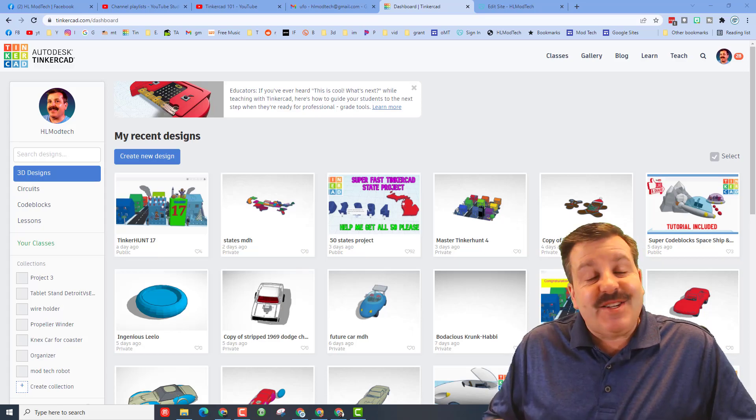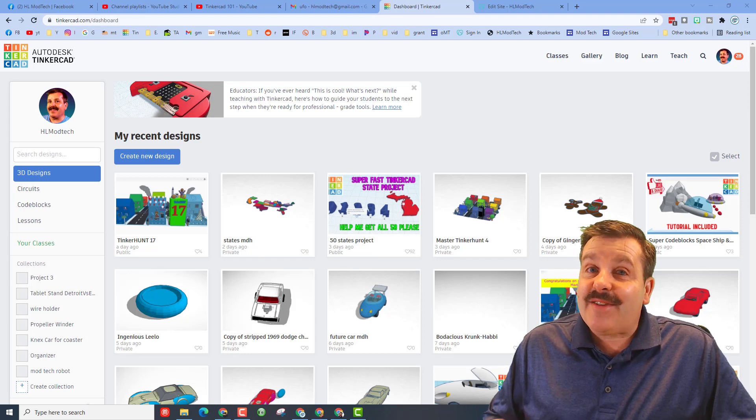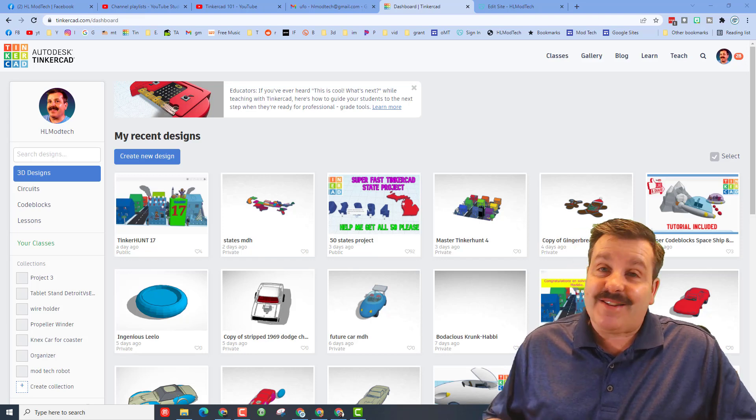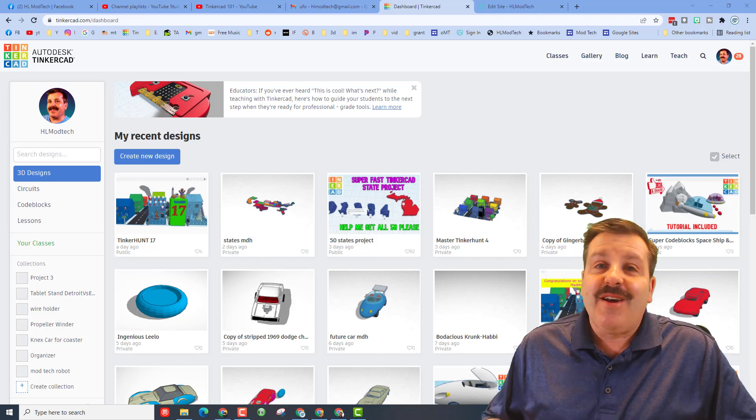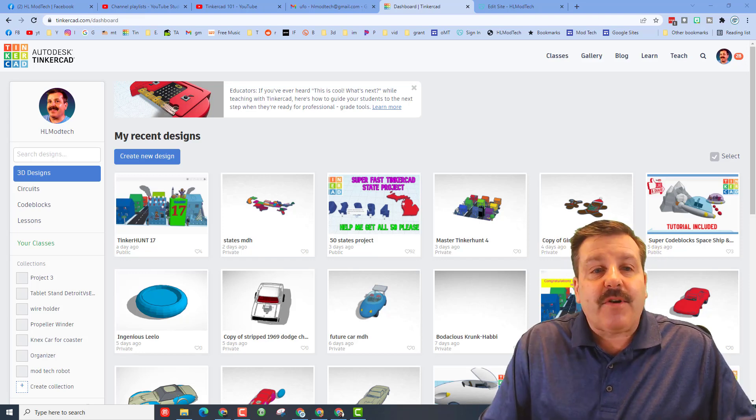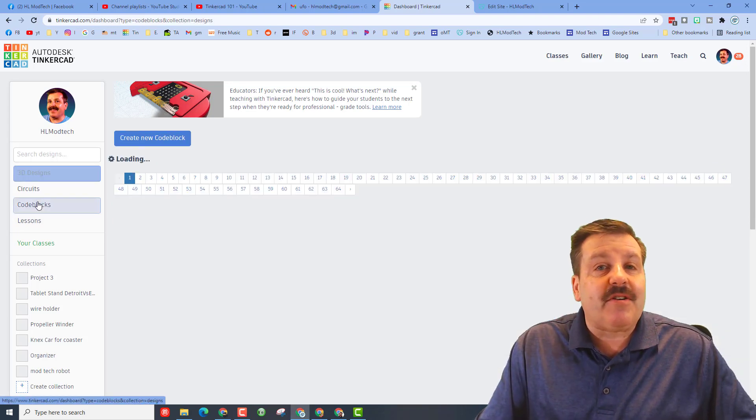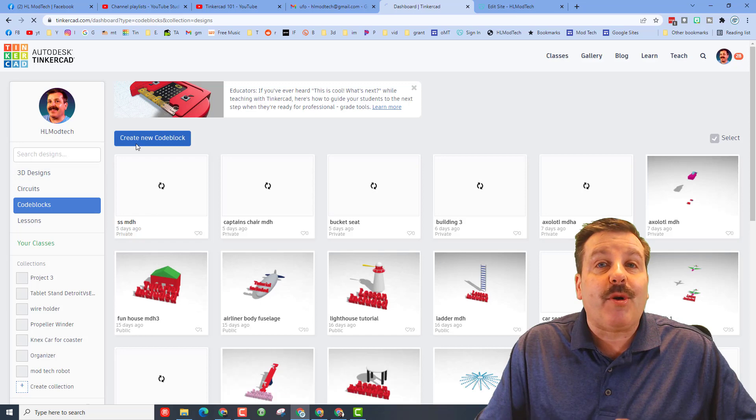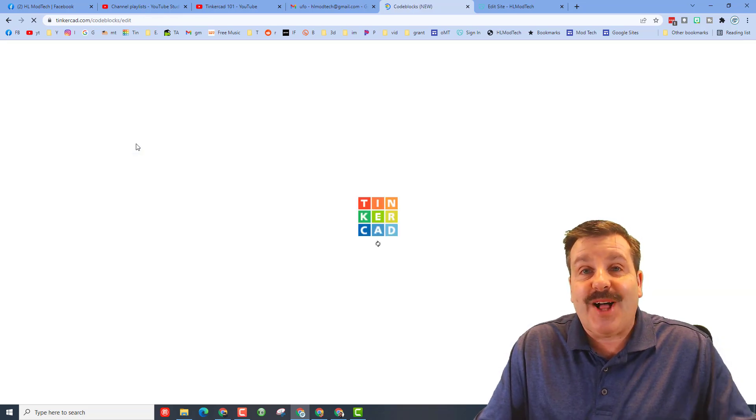Good day friends, it is me HL Mod Tech and I've got an idea for a fun and fast code blocks lesson. Let's get cracking. The first step is to visit Tinkercad, click on code blocks, and we're going to create a new code block.